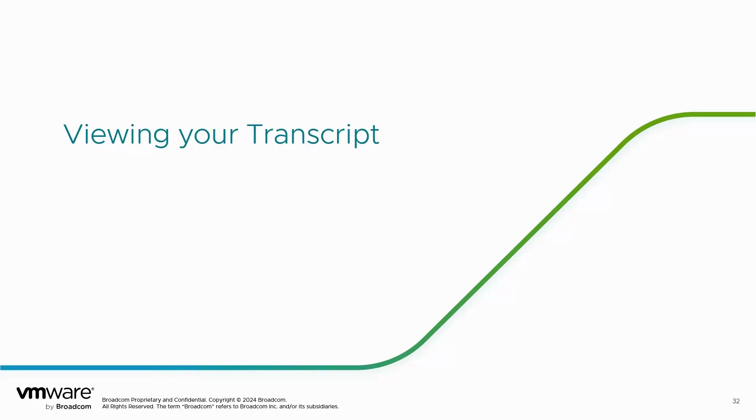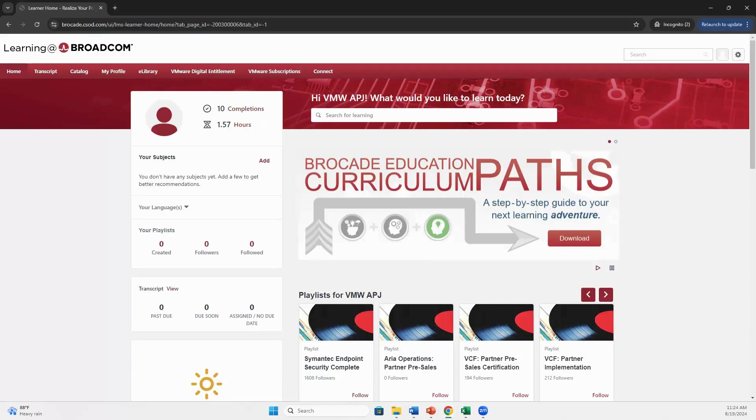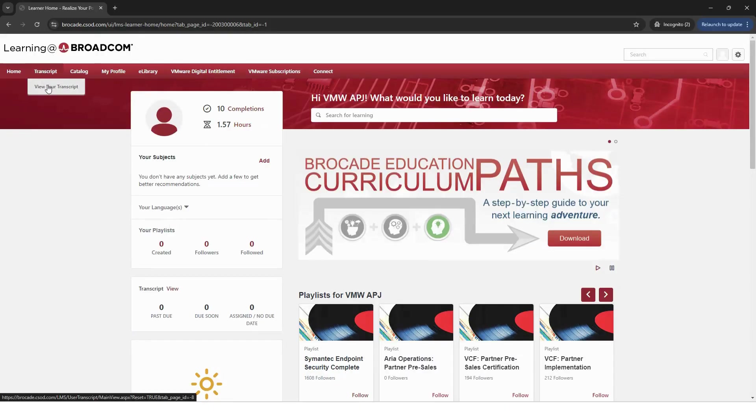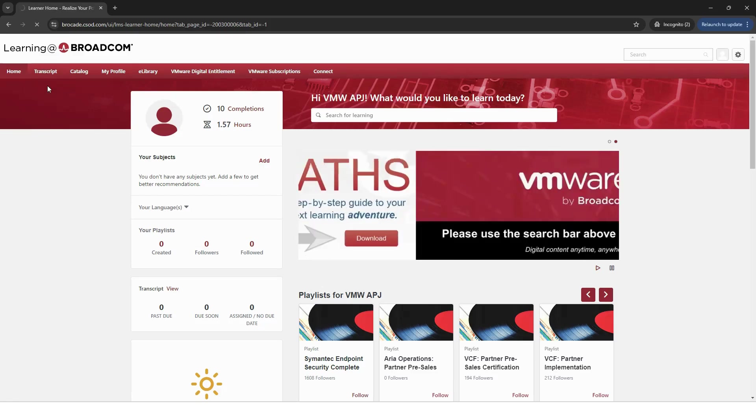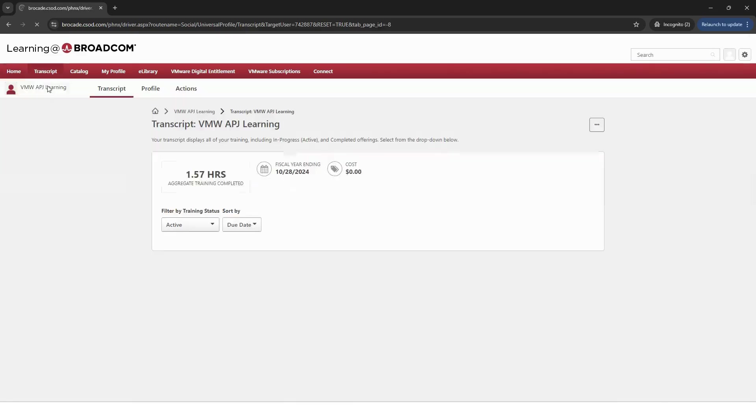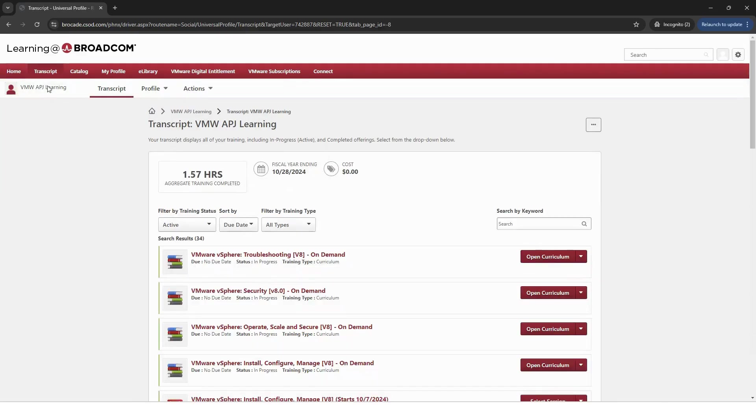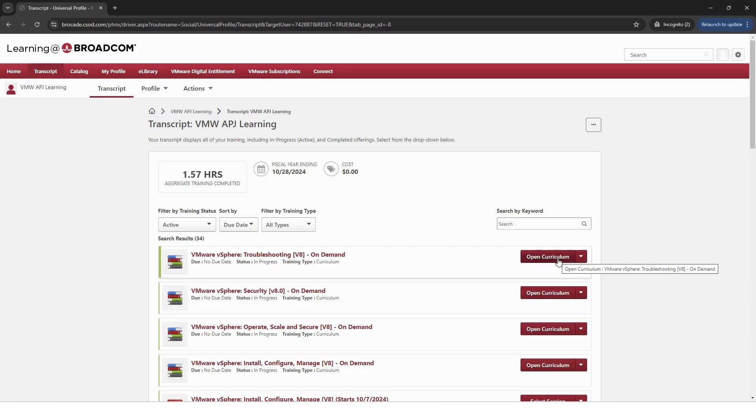Lastly, we'll take a look at your transcript. To go to your transcript, hover over Transcript and select View Your Transcript. Within this section, you'll be able to see your enrollments as well as continue any of your current digital courses you're enrolled in.